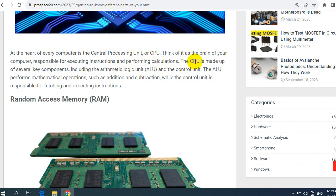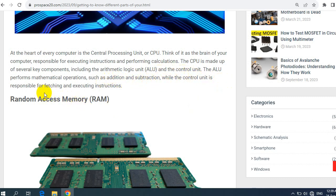The CPU is made up of several key components, including the arithmetic logic unit (ALU) and the control unit. The arithmetic logic unit performs mathematical operations such as addition and subtraction, while the control unit is responsible for fetching and executing instructions.